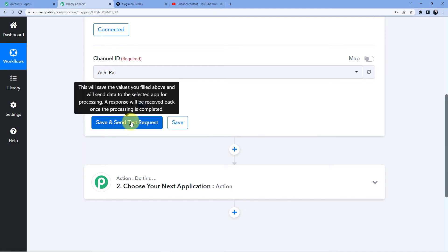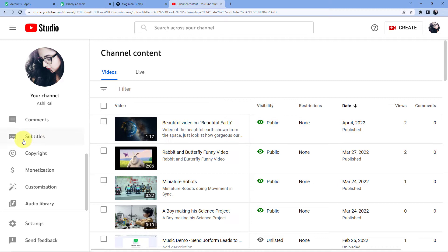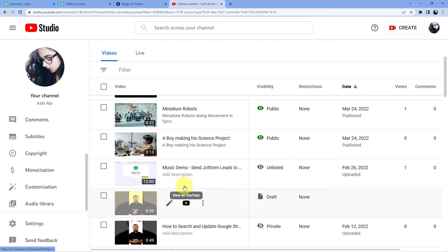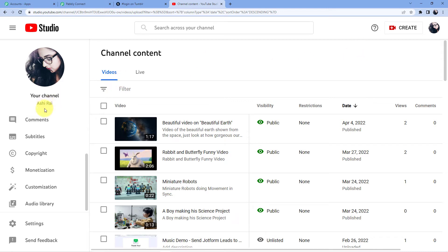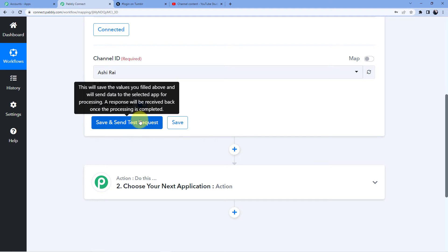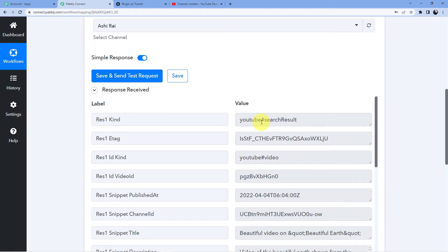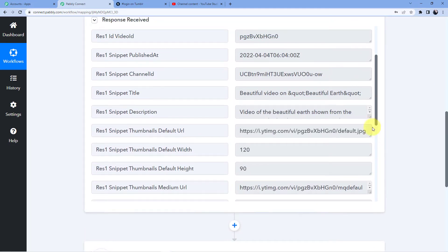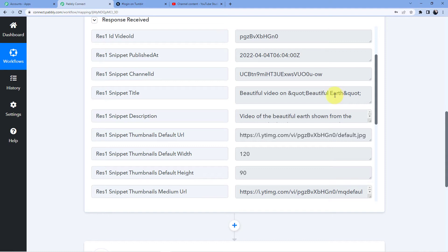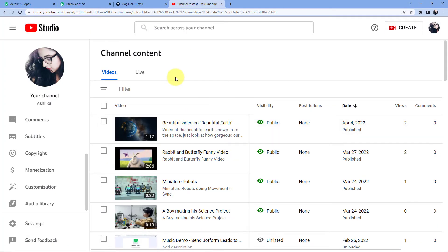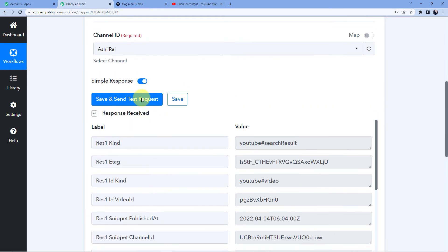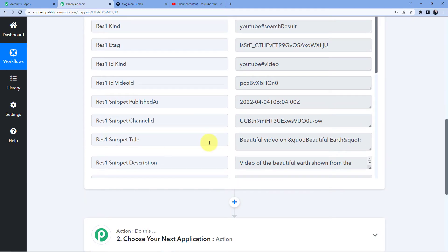Here you can see Channel ID is Ashi Rai. When I click on Save and Send Test Request, this is my channel — I can show you the videos: beautiful video on beautiful earth, rabbit and butterfly, miniature robots, a boy making something, music demo. Whenever I click Save and Send Test Request, the last video uploaded to my YouTube channel will be captured. So you can see the last video is 'Beautiful Video on Beautiful Earth'. Our first step of connecting Pabbly Connect to our YouTube account is complete.